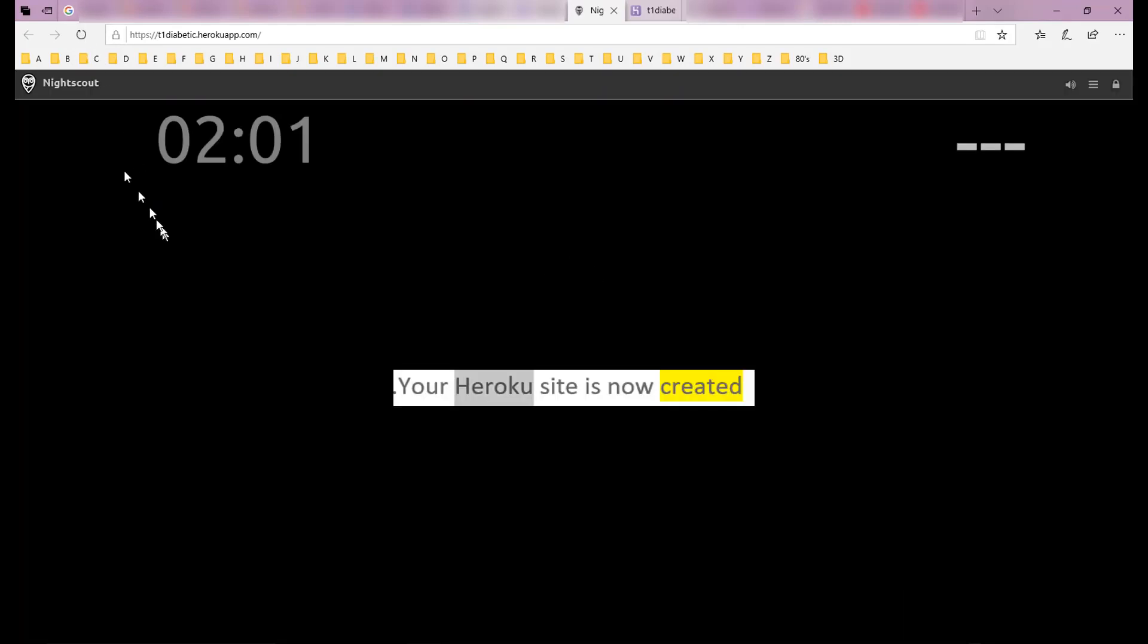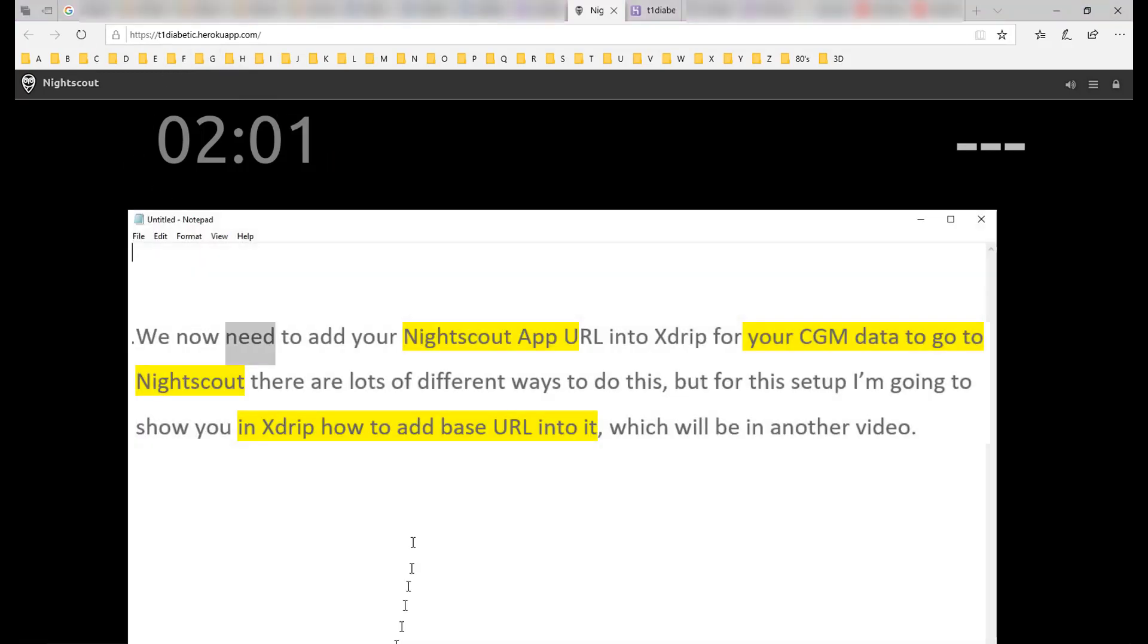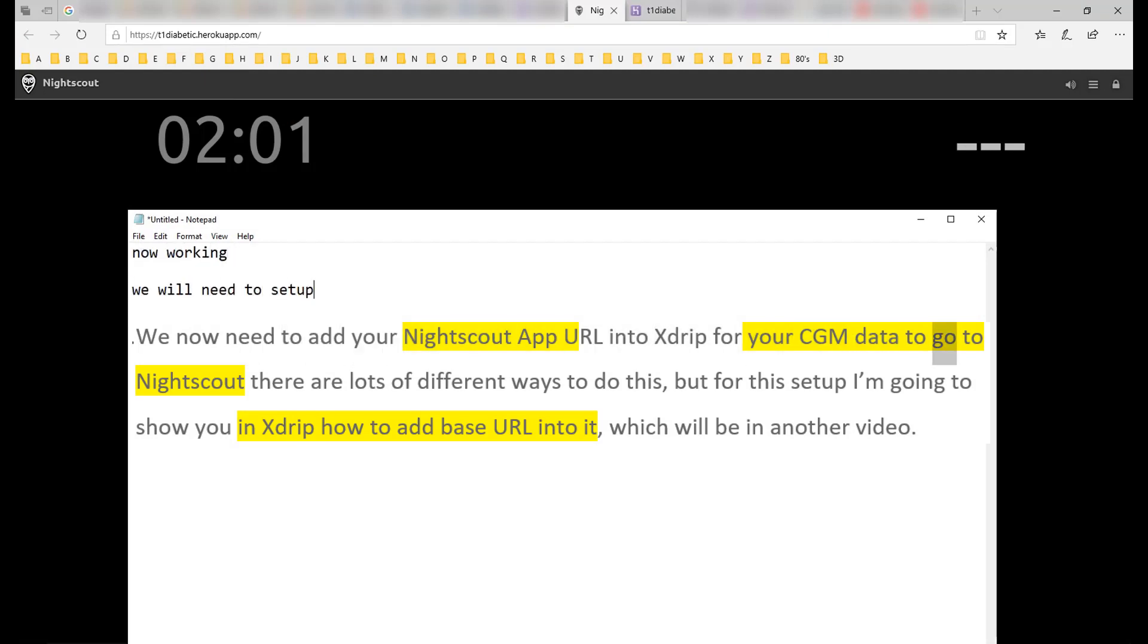Your Heroku site is now created. Make sure to write your Nightscout app URL down for safekeeping as we'll need this. We now need to add your Nightscout app URL into xDrip for your CGM data to go to Nightscout. There are lots of different ways to do this.